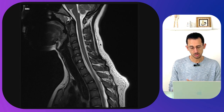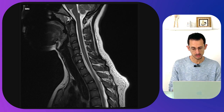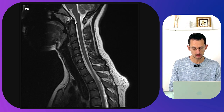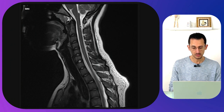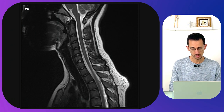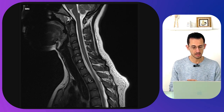In this sagittal image I can't see any abnormality. There is no disc prolapse causing pressure on the cervical spine. The flow of the CSF looks smooth all the way down, there is no abnormal signal within the spinal cord itself, and no abnormal signal within the rest of the structures. This looks like a normal sagittal MRI scan.